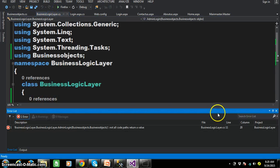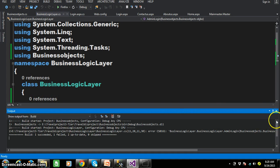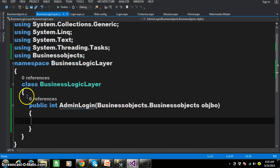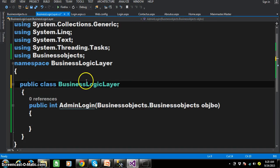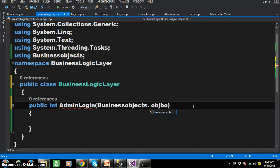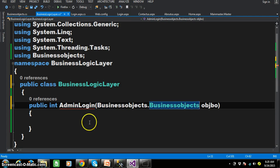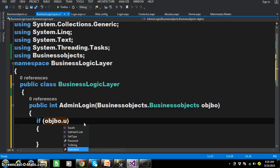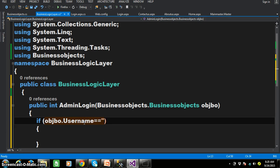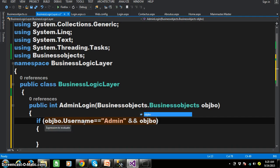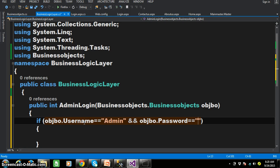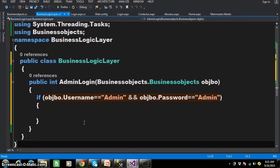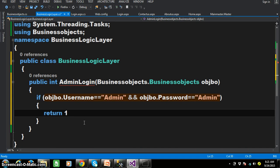That is why we were not able to see the IntelliSense. In the Business Logic Layer I'll also make this class public. Now you can see the namespace name dot class name and objBO. I will write the code: if objBO.Username is equal to — I don't want to interact with the database, so simply — if the username is admin and objBO.Password is equal to admin...